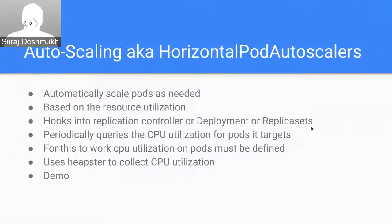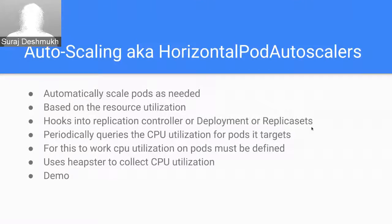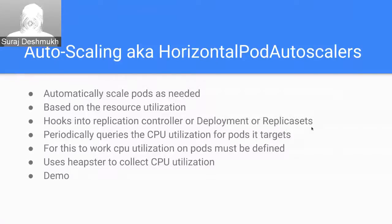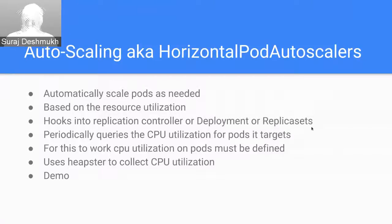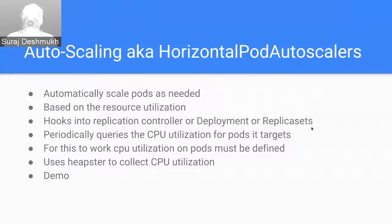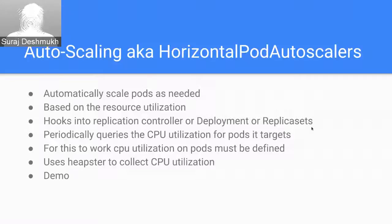So let's see what is Kubernetes autoscaling or Kubernetes horizontal pod autoscalers. This allows you to automatically scale pods as needed based on what is your resource utilization right now. It basically hooks into the current deployment or replica sets, or a replication controller as you may call it.